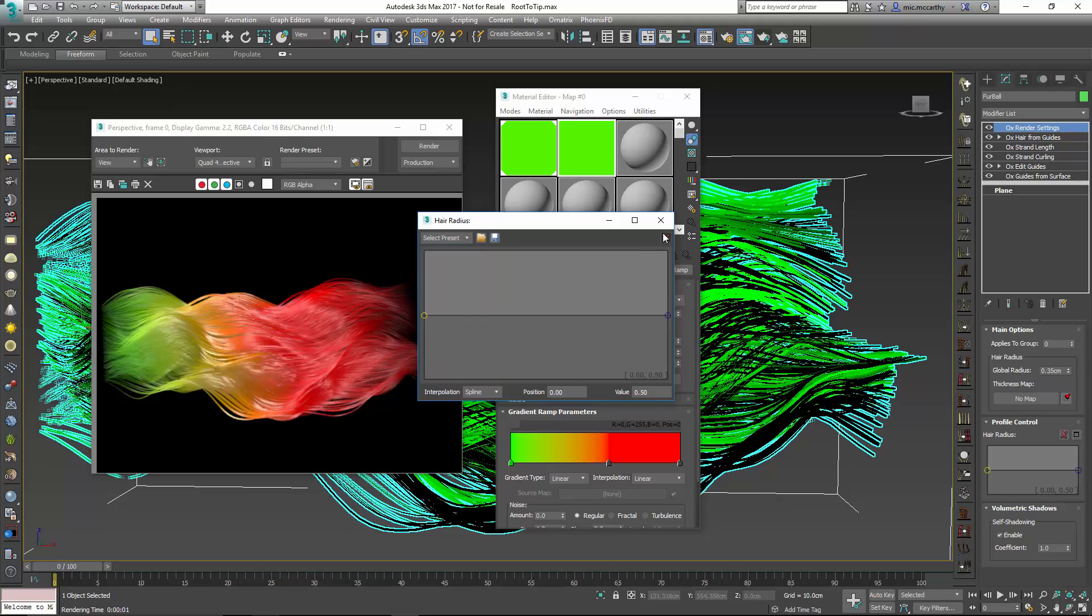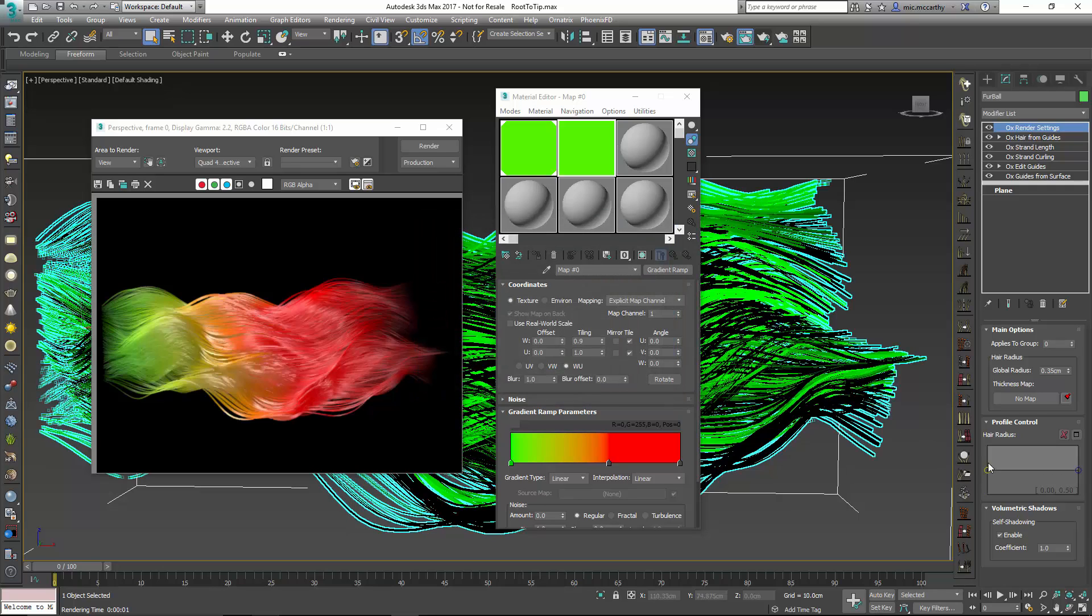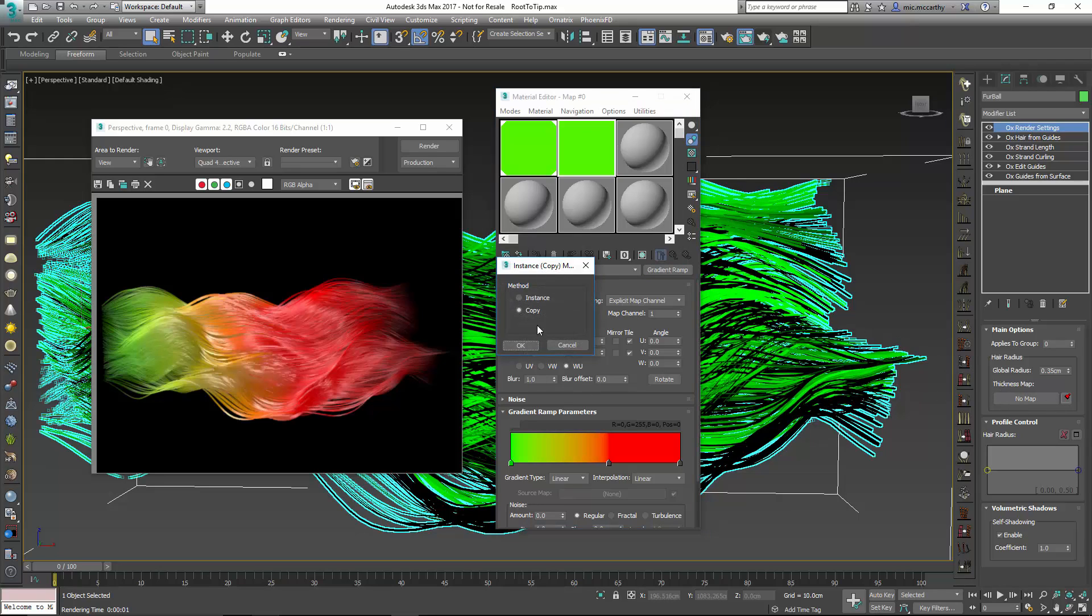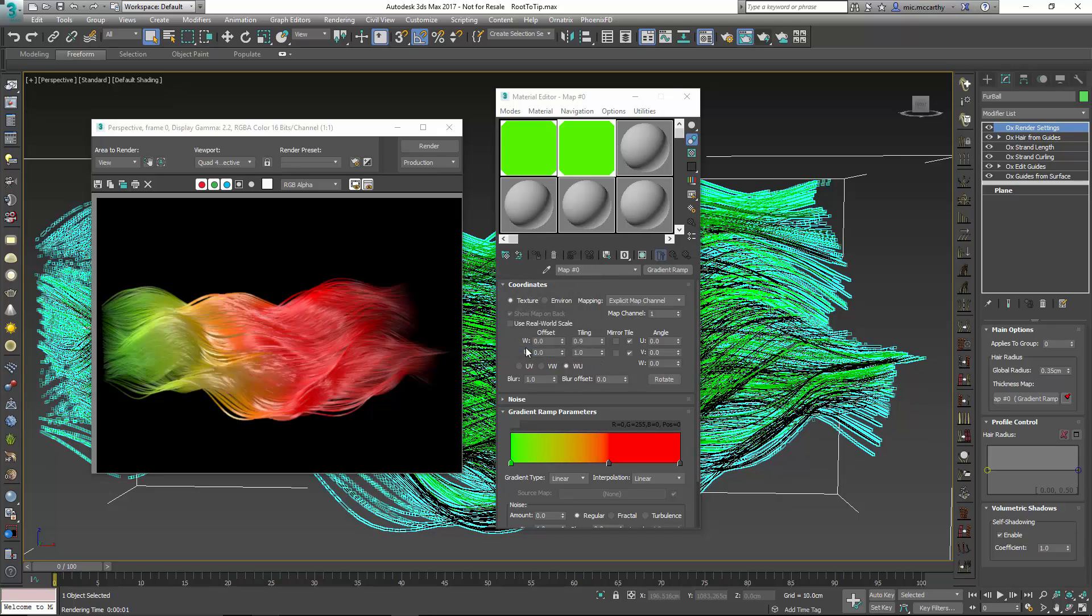Set it to middle. So now the curve is not controlling this anymore. Or it's just a flat curve. Under my map I'm going to choose this gradient. And because it's set to root from root to tip, I'll choose instance so any updates here will propagate over. It's going to use that.